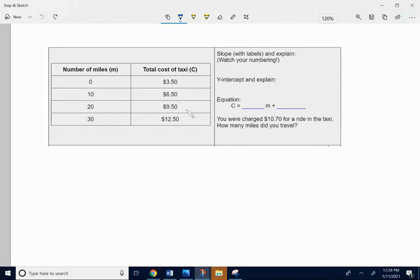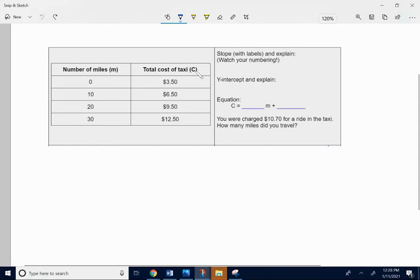You want to find the slope, the y-intercept, the equation, and then they're going to ask you the question. Just like one of the other problems, instead of x and y, we're using m to stand for miles, and we're using c to stand for cost.